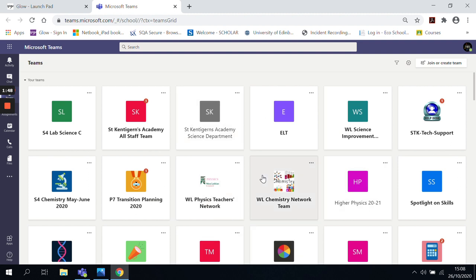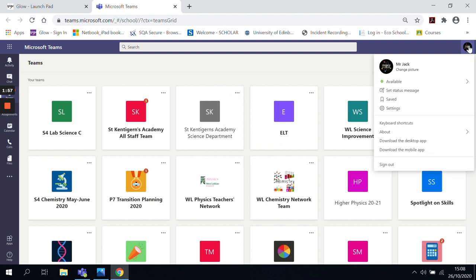If they're accessing from a home computer or even a mobile device, they can actually go on through your browser and if you go to your profile picture up on the right here, it actually gives you the option of downloading the desktop app or downloading the mobile app as well.